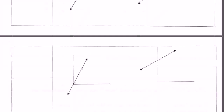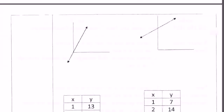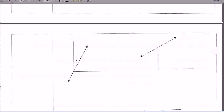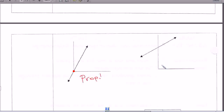Let's look at these two. What do you think about this one — proportional or non-proportional? Remember, the origin is this point right there. So it does pass through it, so hopefully you said proportional. Now this one — the origin is over here and it doesn't pass through it. So this is going to be non-proportional.